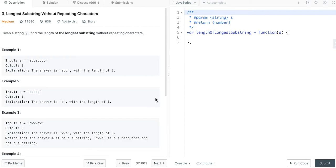Hello everyone, let's look at longest substring without repeating characters. The problem statement is, given a string s, find the length of the longest substring without repeating characters.